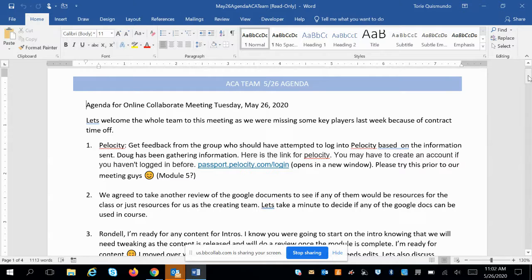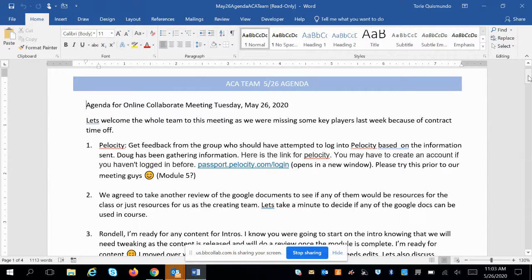Doug: I had a call last week and we talked a little about velocity and where it should land within the ACA modules — there is a section in there that refers to it currently. Has everyone had a chance to create an account and log in to see what velocity is about? I haven't heard from many people so I'm going to guess the answer is no. Donna mentioned it was asking for a passcode and then a $34 fee.